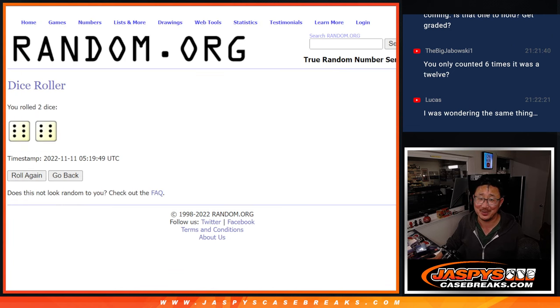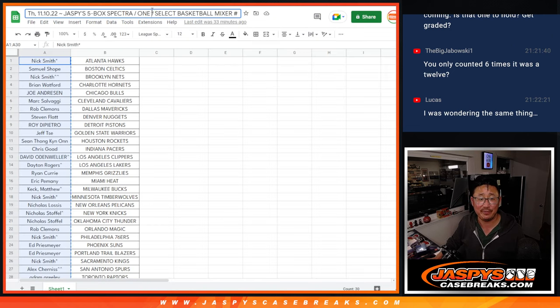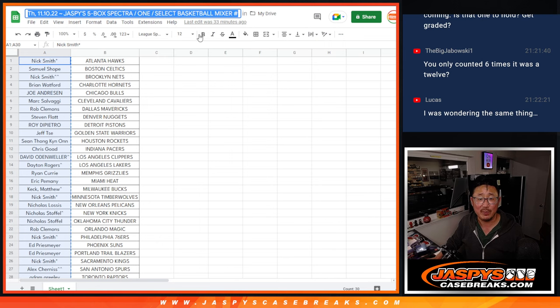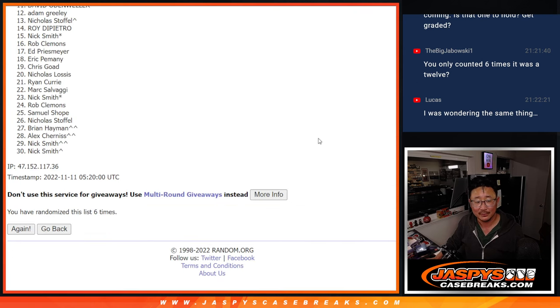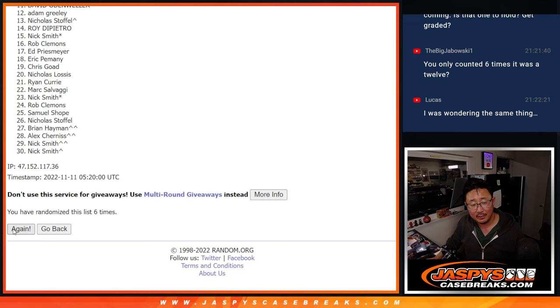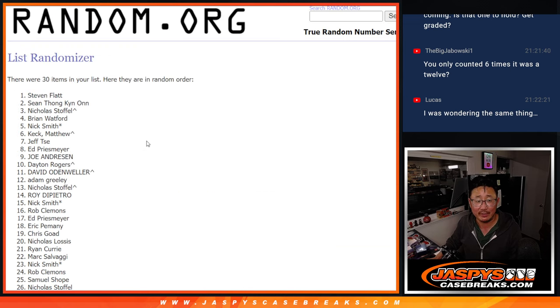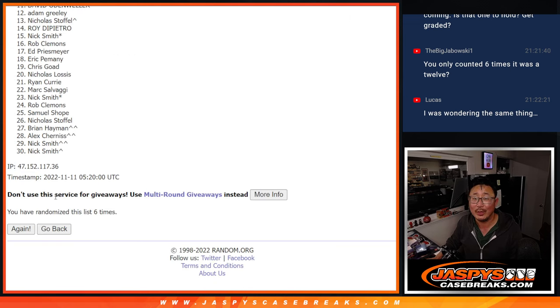So here we go. Sorry guys. This is for the Jersey Fest for that mixer right there, the five box Spectra one select mixer. Losing my mind. All right. So apologies to Steven. Here, we got to do another six.